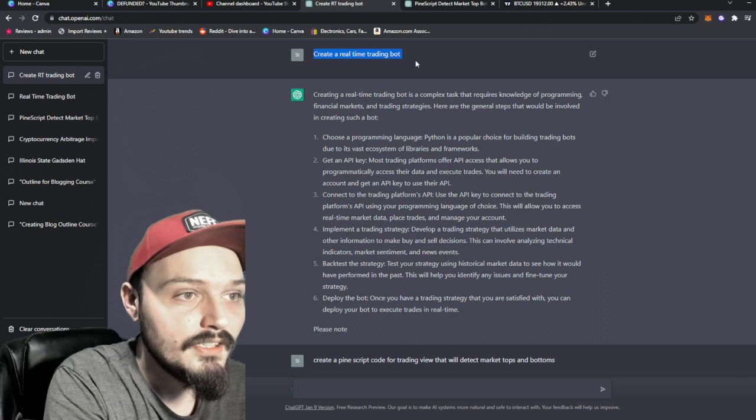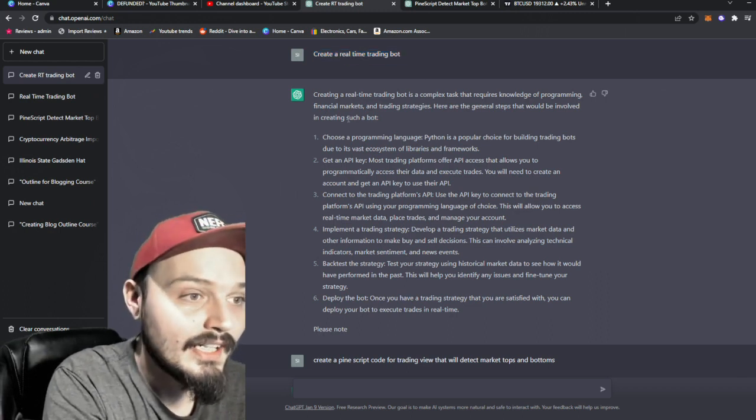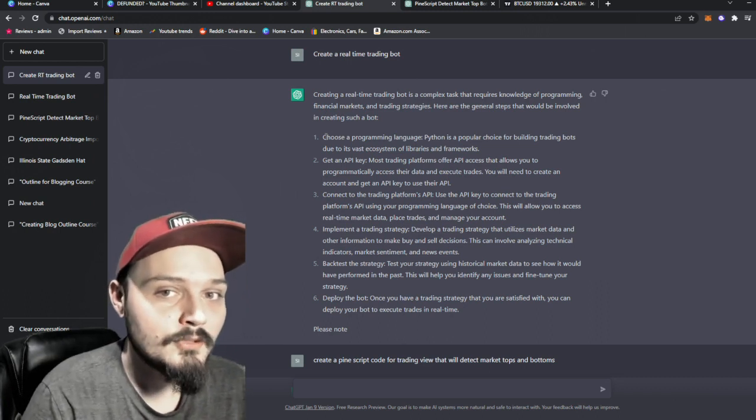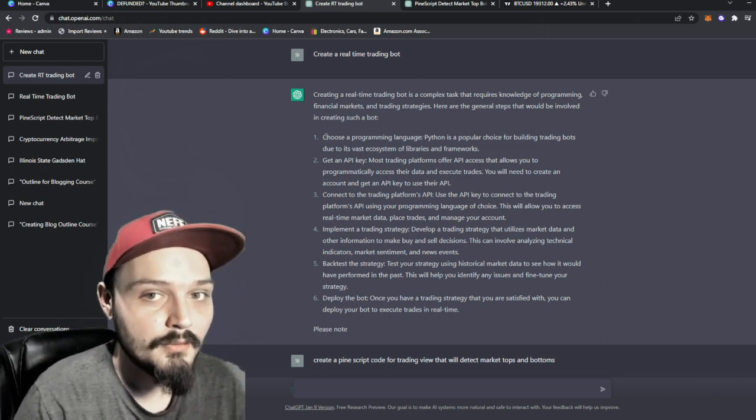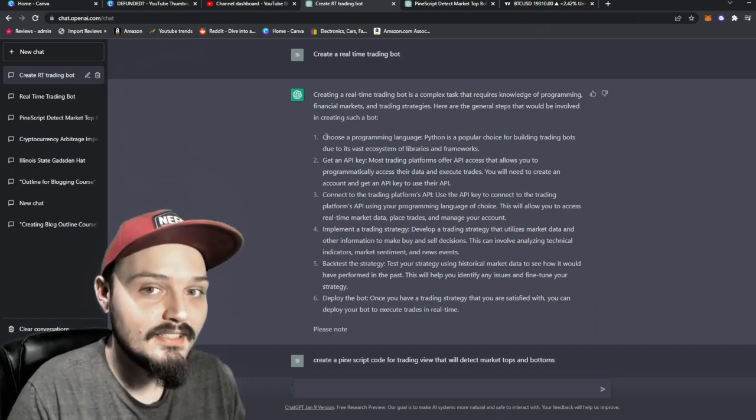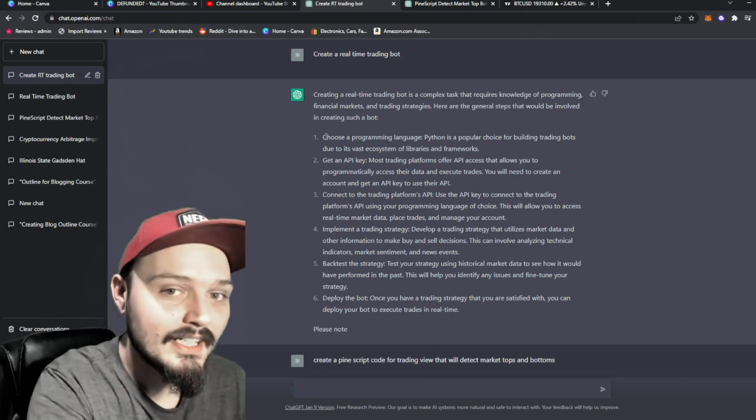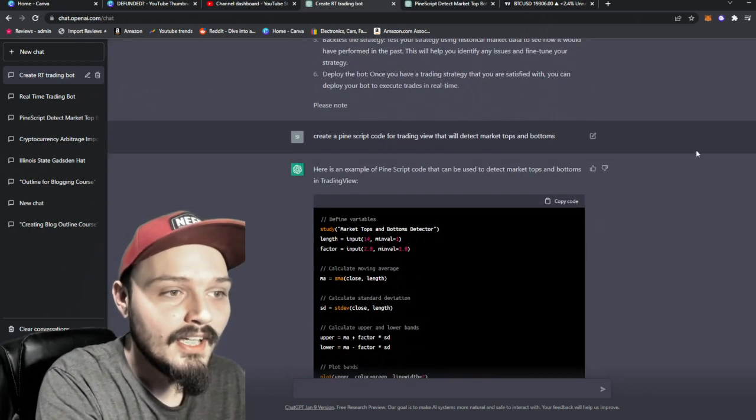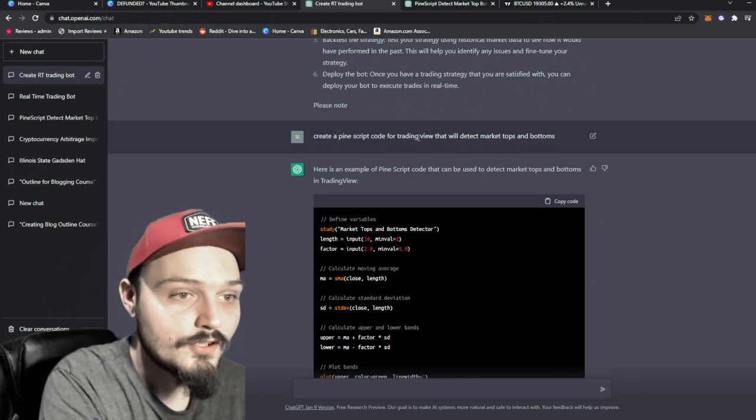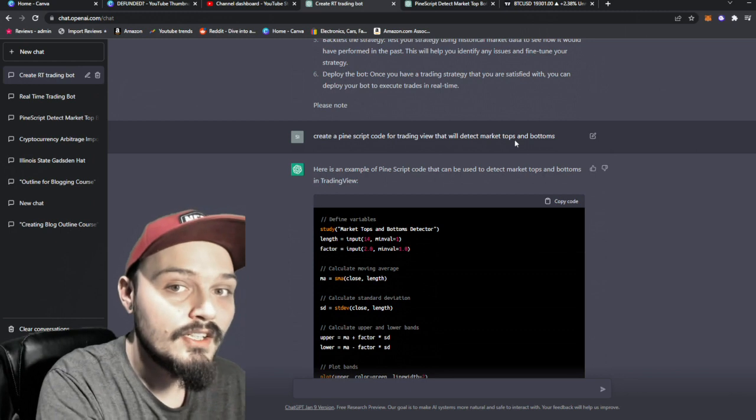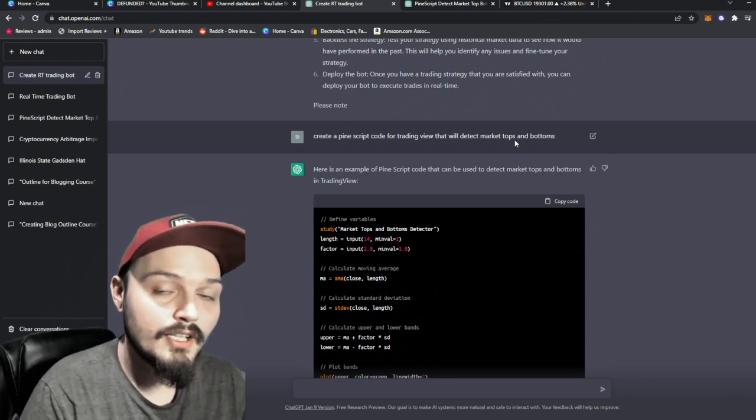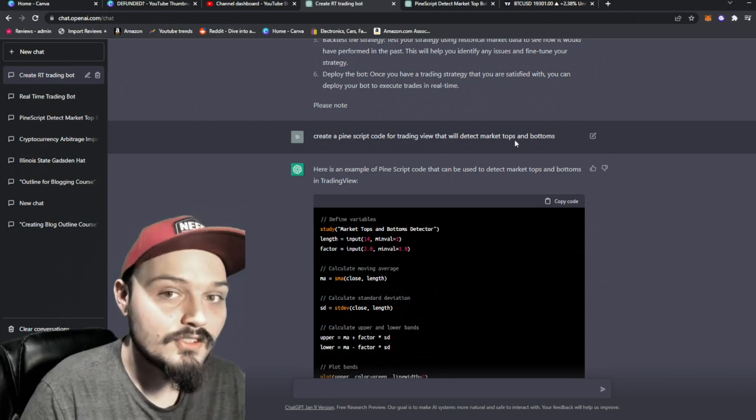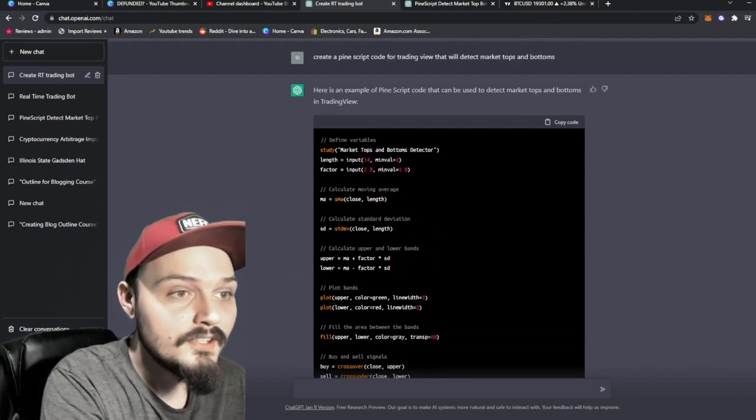So you can see I started out initially, I said create a real time trading bot. And the only thing it really spat back out at me was, if I was already a programmer, or if I already knew how to code, these are the steps I would take to actually create a trading bot. ChatGPT didn't create one for me. So instead of scrapping the idea, I decided to rephrase the question. And I said, create a pine script code for trading view that will detect market tops and bottoms. Because if we can accurately know where the top and where the bottom is on a market, I mean, that's just straight money.